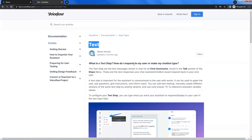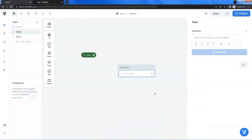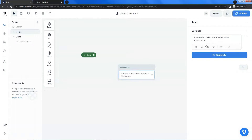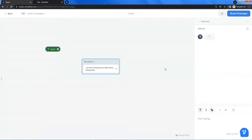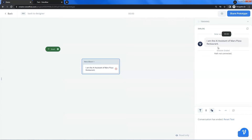Let us get back to the Voiceflow canvas. We are going to greet the user — enter the text in the editor: 'I am the AI assistant of Mars Pizza Restaurant.' We can click the arrow to run a test. On the right, we can see the dialog window where we can test the chatbot. The text block has run successfully, and it shows the greeting to the user as expected.